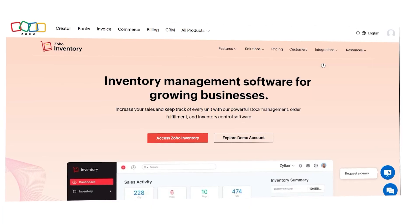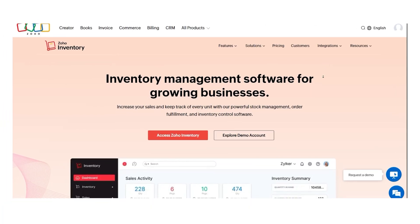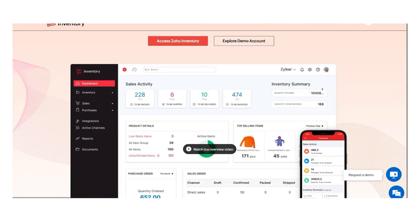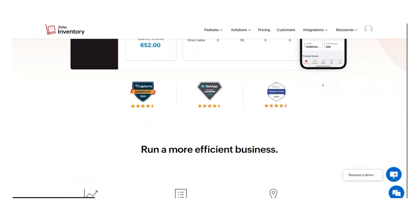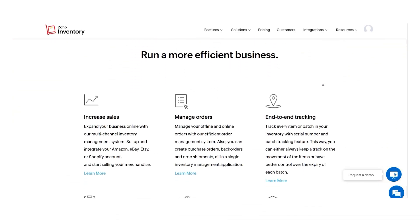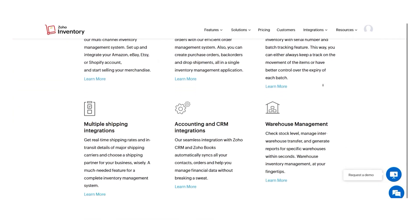Hi guys, Chet here. If you've been running a business that deals with products, orders, and warehouses, Zoho Inventory might already be on your radar. It's designed for businesses that need help organizing their stock, fulfilling orders, and syncing everything across multiple sales channels.